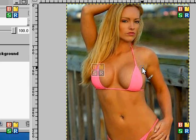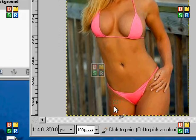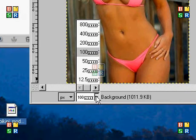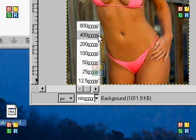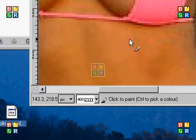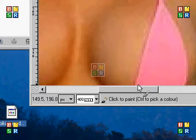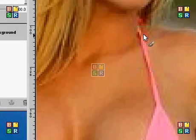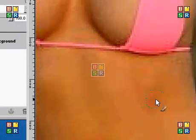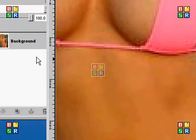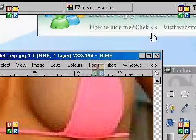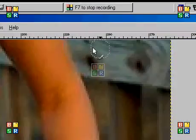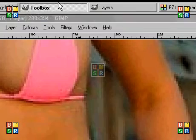Hello and welcome to this tutorial. The first thing you'll want to do is zoom in to your picture. This is going to be how to change the colour of this bikini. This is my first tutorial so please comment on how I did.